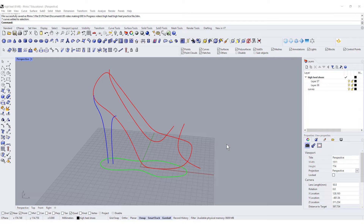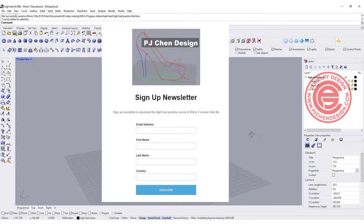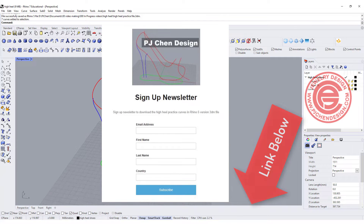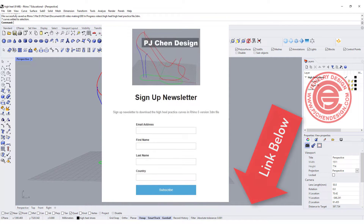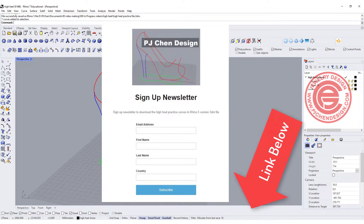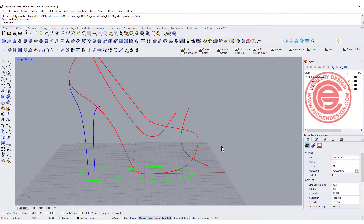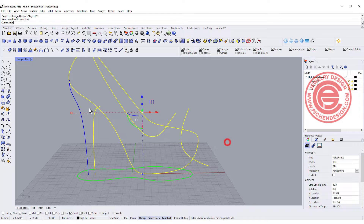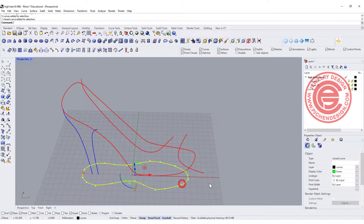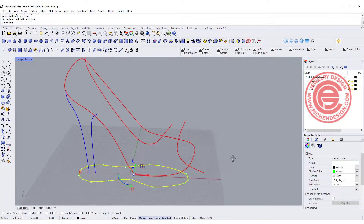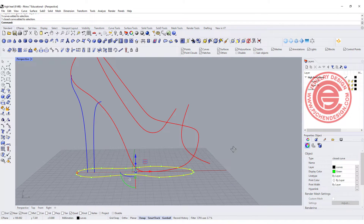We're starting from scratch for this practice file, and you can get this practice file at the description below. Just sign up for the newsletter and then you'll be able to download this file. You can also trace your own design as long as you have a side view and also the sole on the bottom, and you can start from there as well.